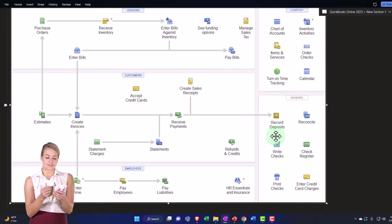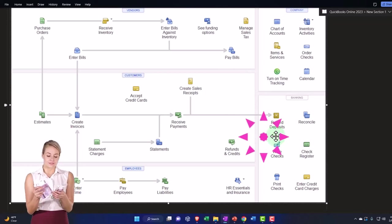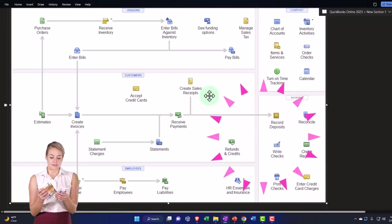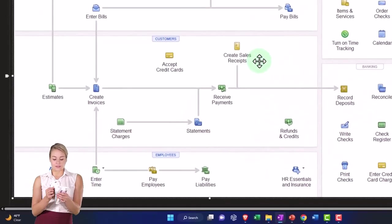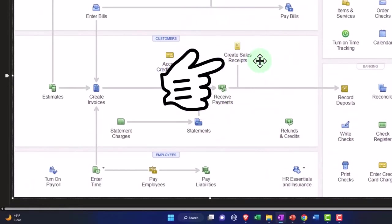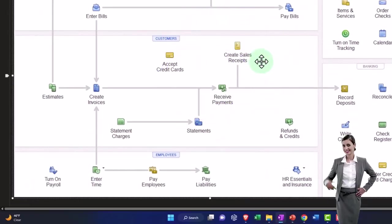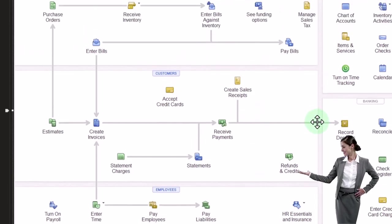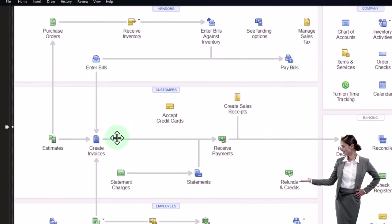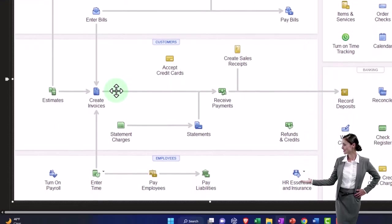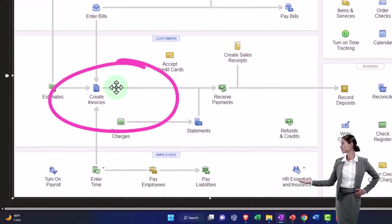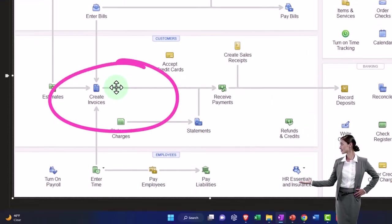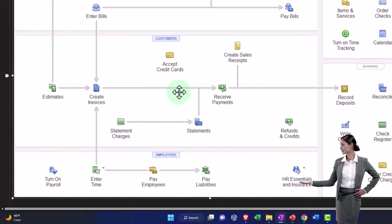However, we might have some more difficult components in that we might have a cash register situation, in which case we would probably need to use the sales receipt form and then make the deposit. We'll talk about that in the future. Or we might have an invoice type of situation where we have to do an accrual component, entering the invoice, received payment, then make the deposit.